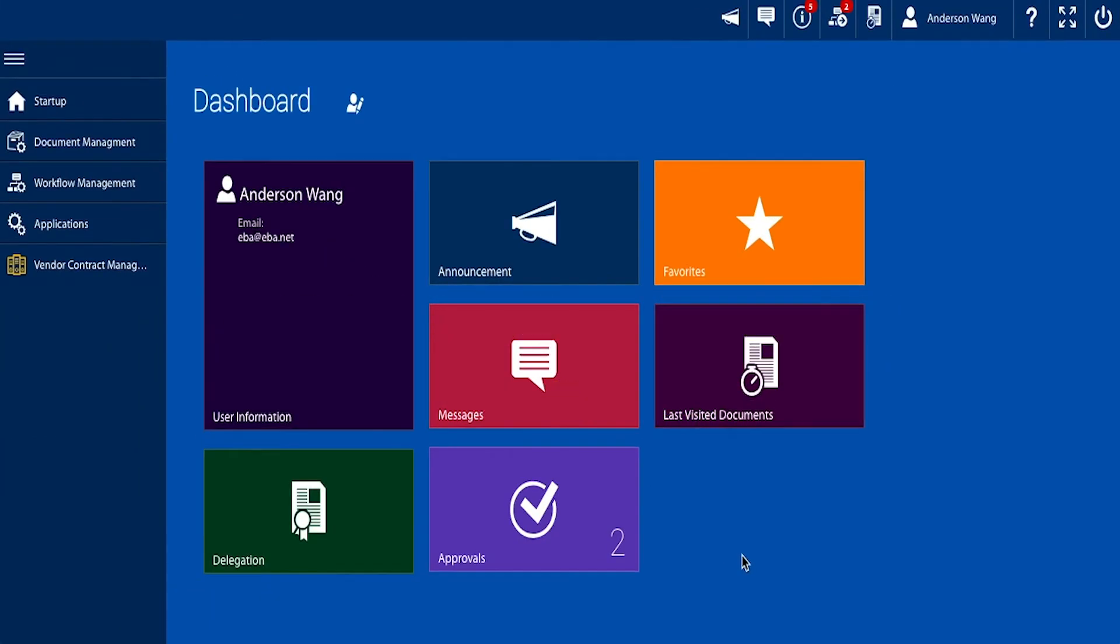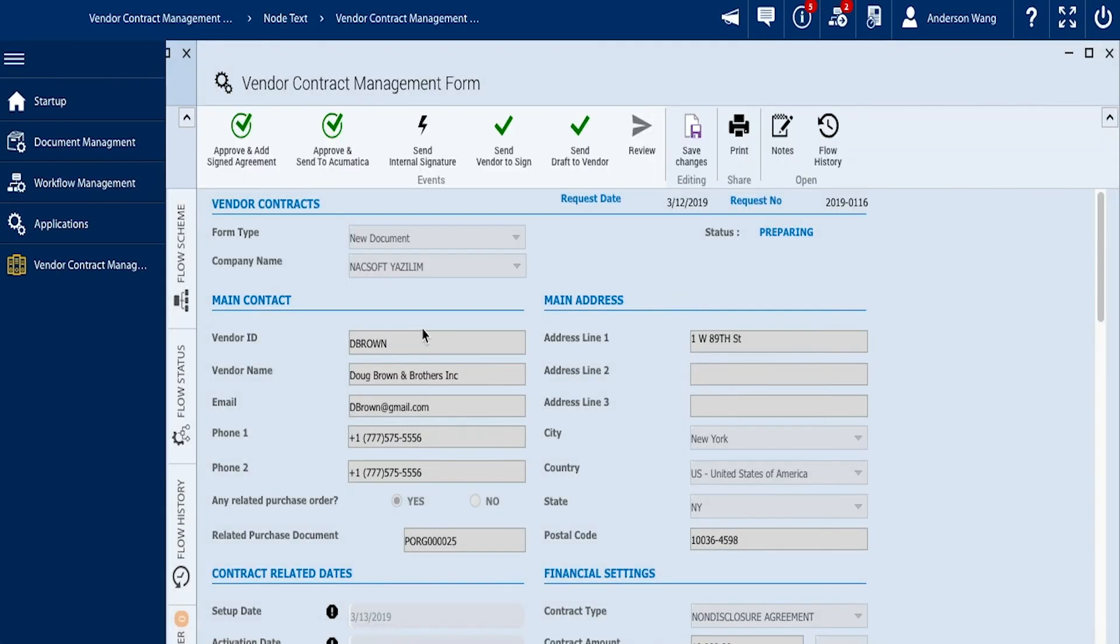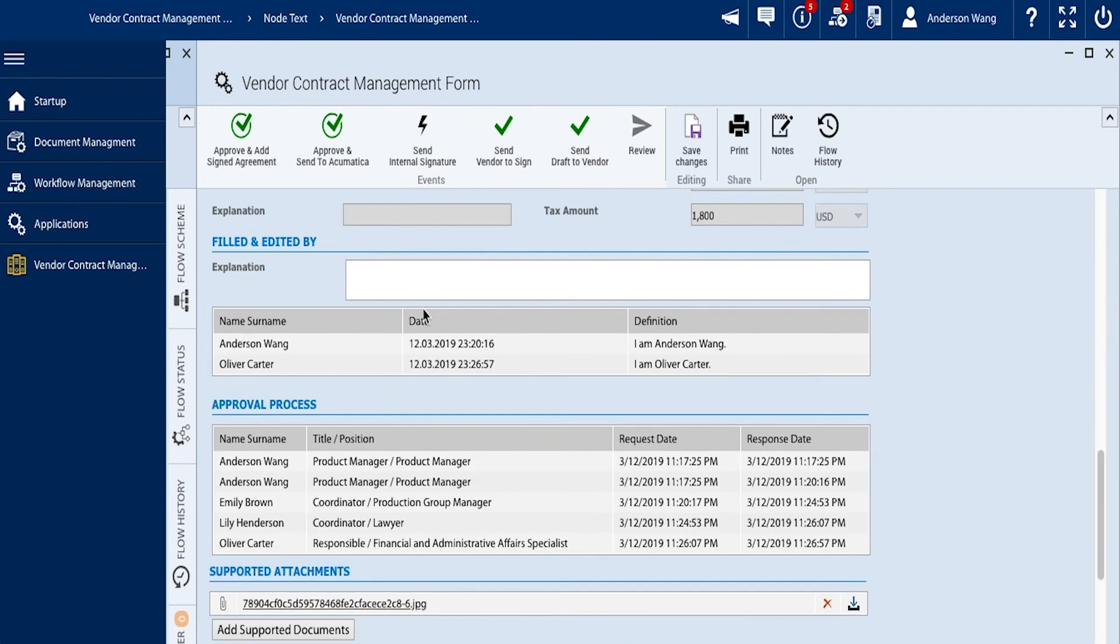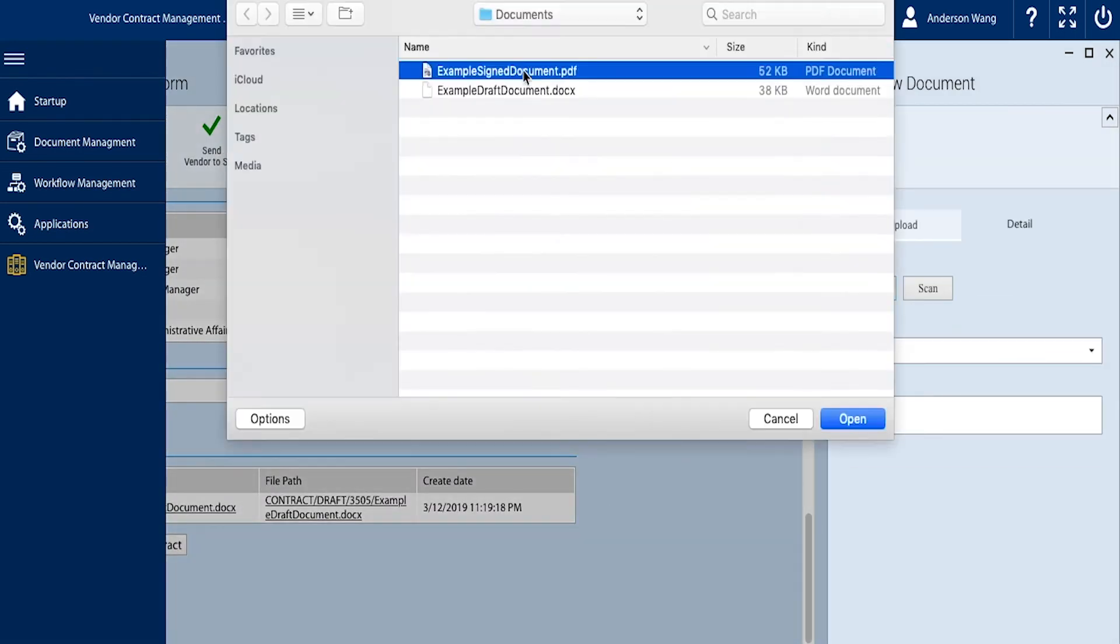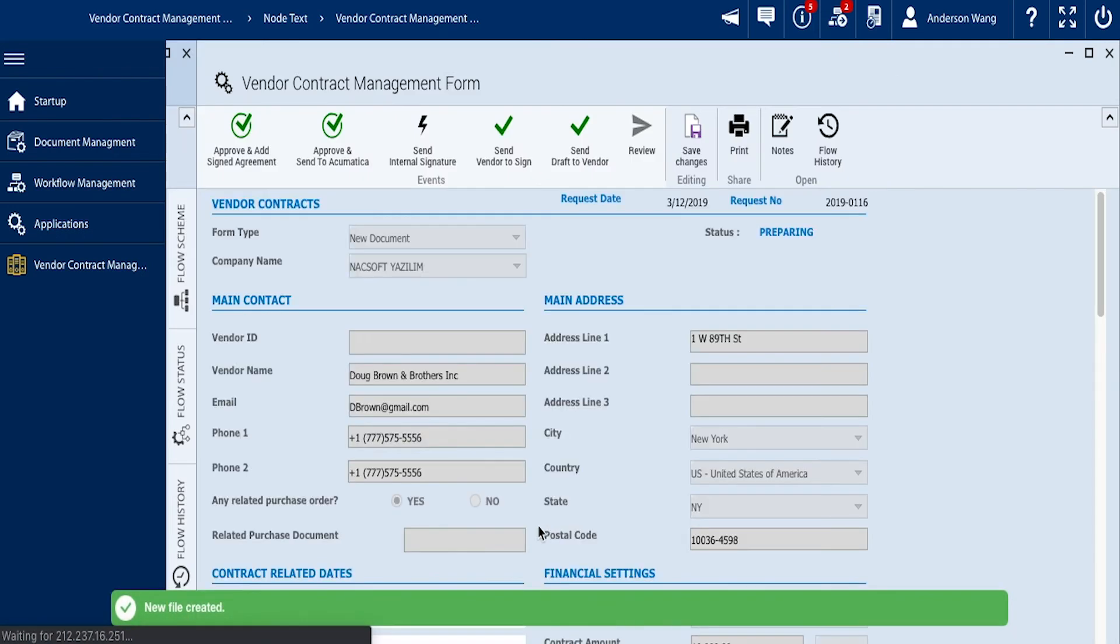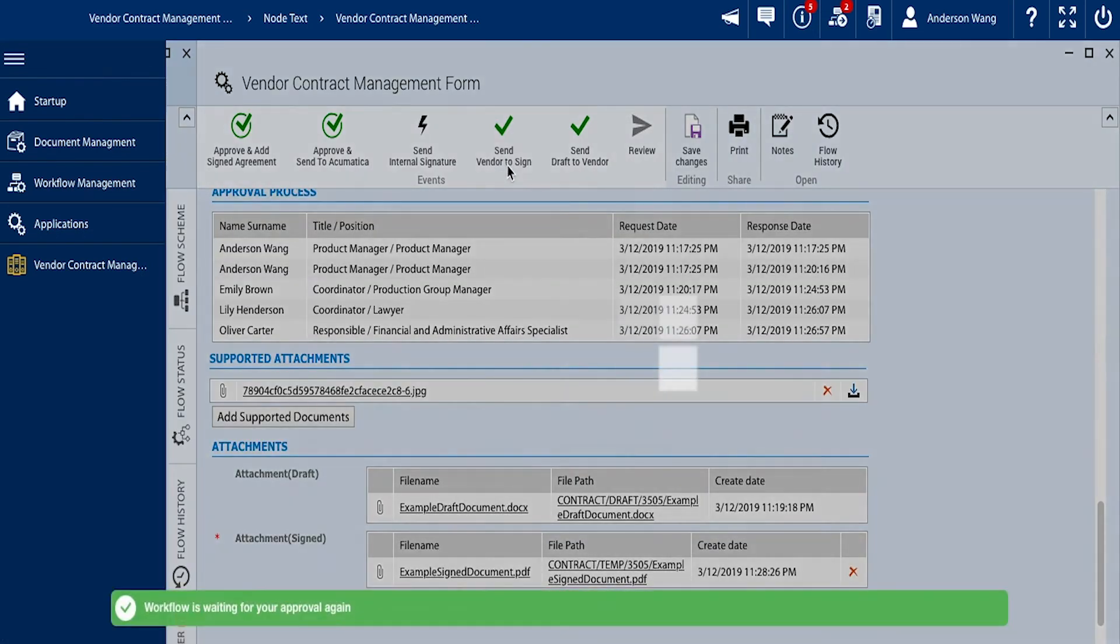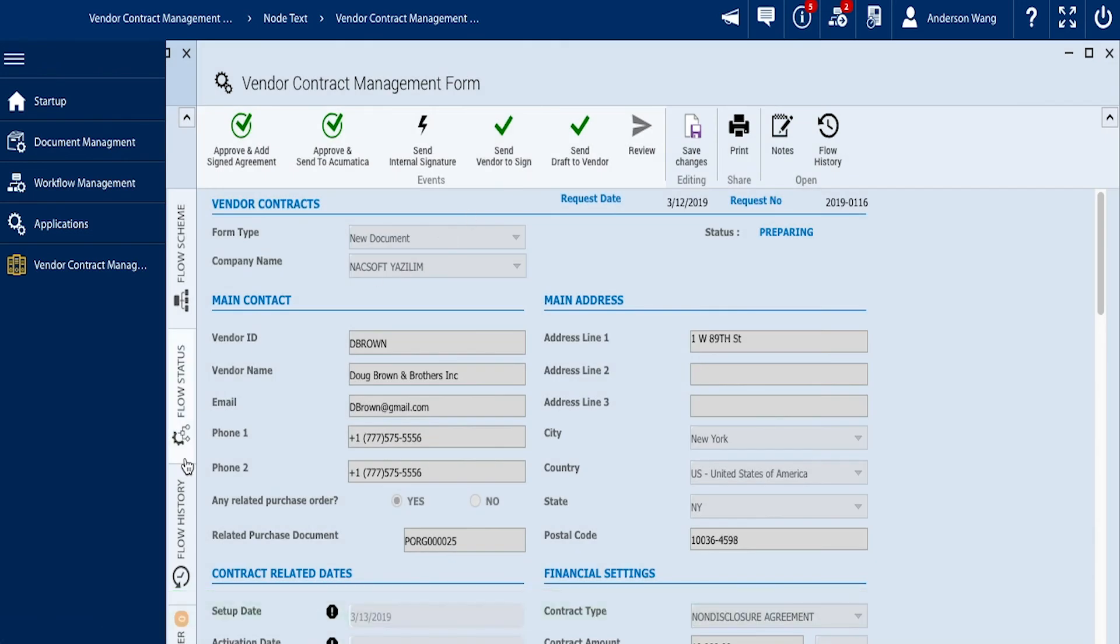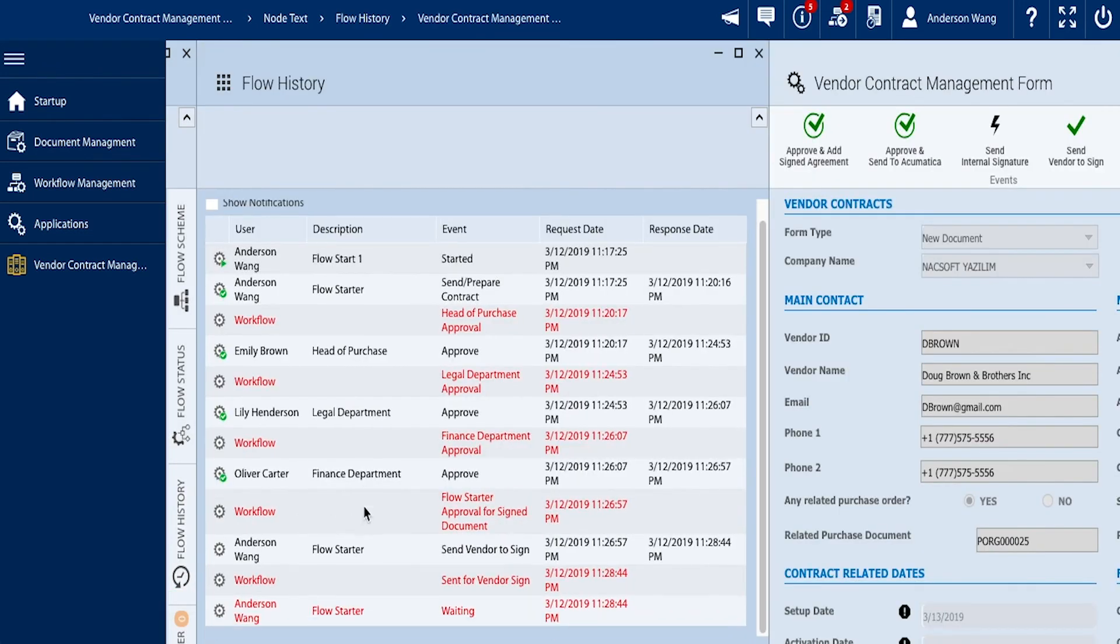Anderson previews any comments or explanations on his draft, and proceeds to prepare and upload a refined version of the contract for signing. Anderson is now given the capabilities to send the contract to a vendor to sign, as well as the internals. These actions will help mark timestamps of the status change within the flow history.